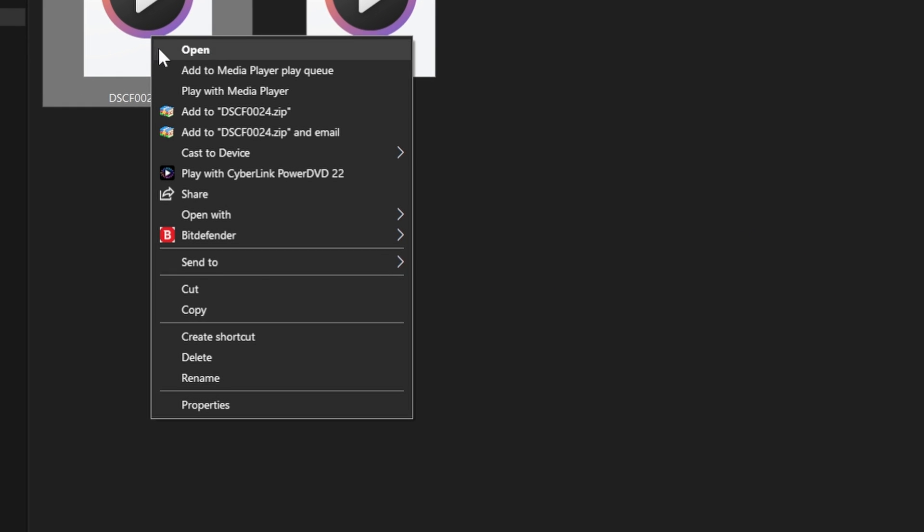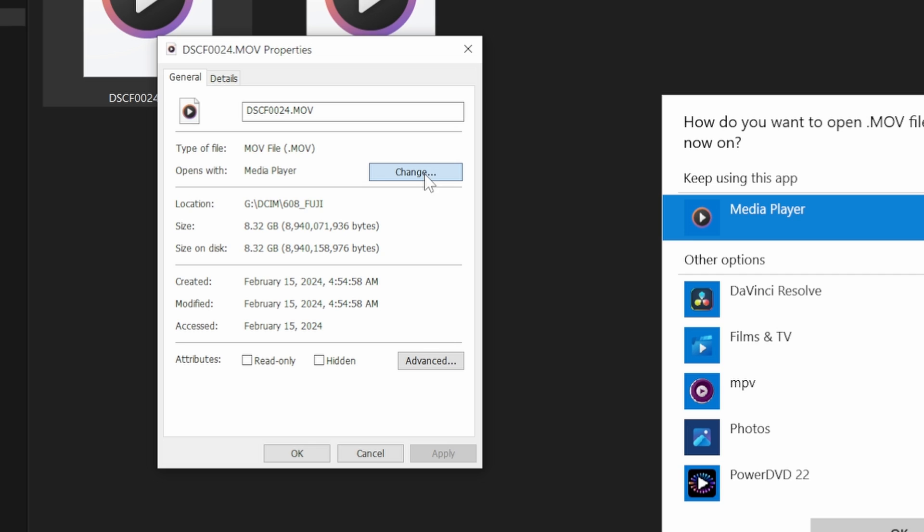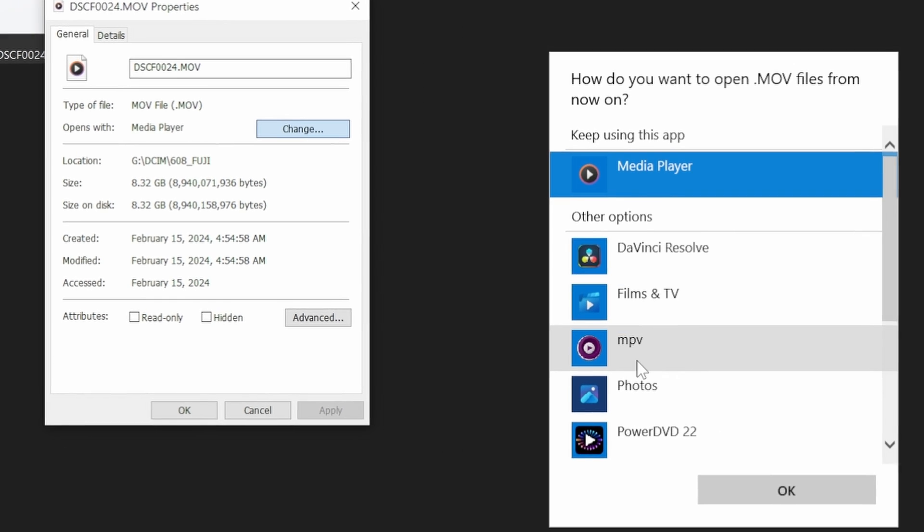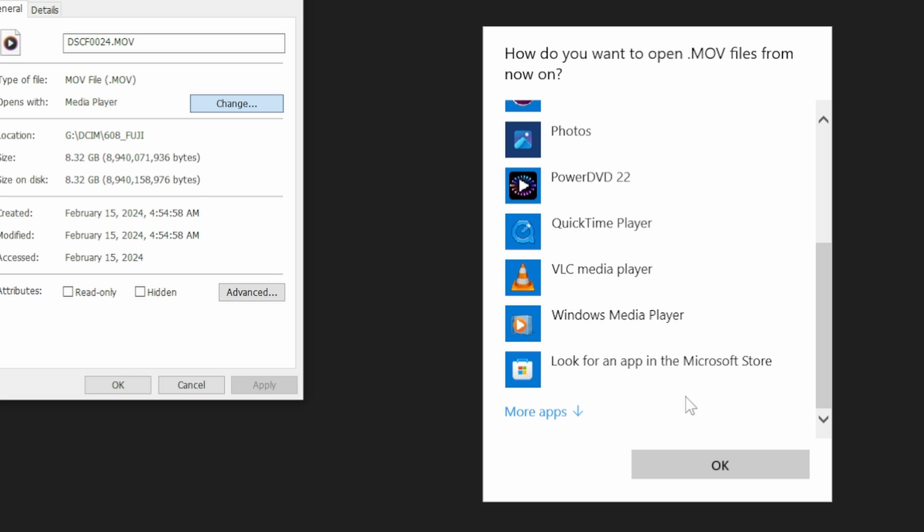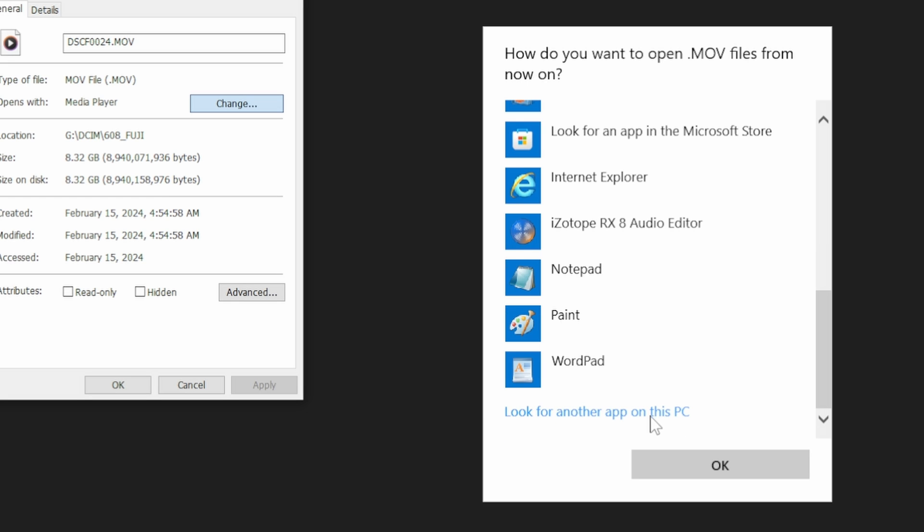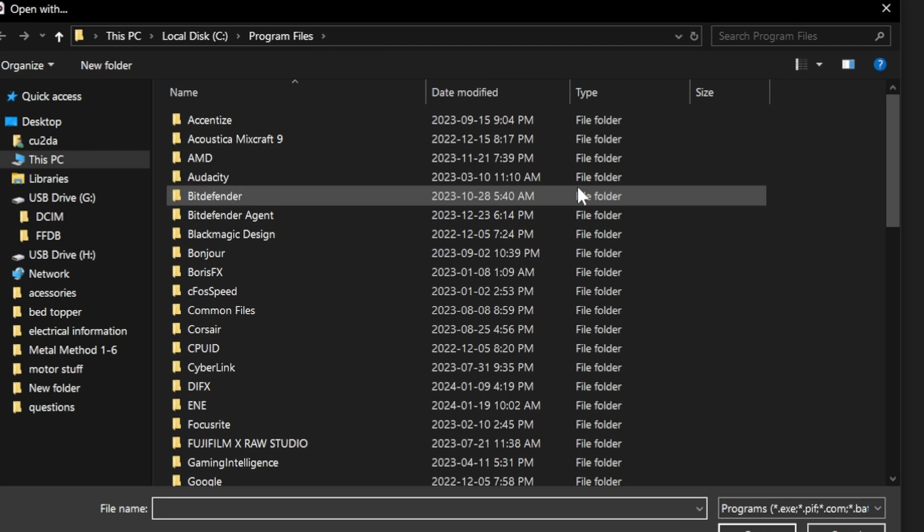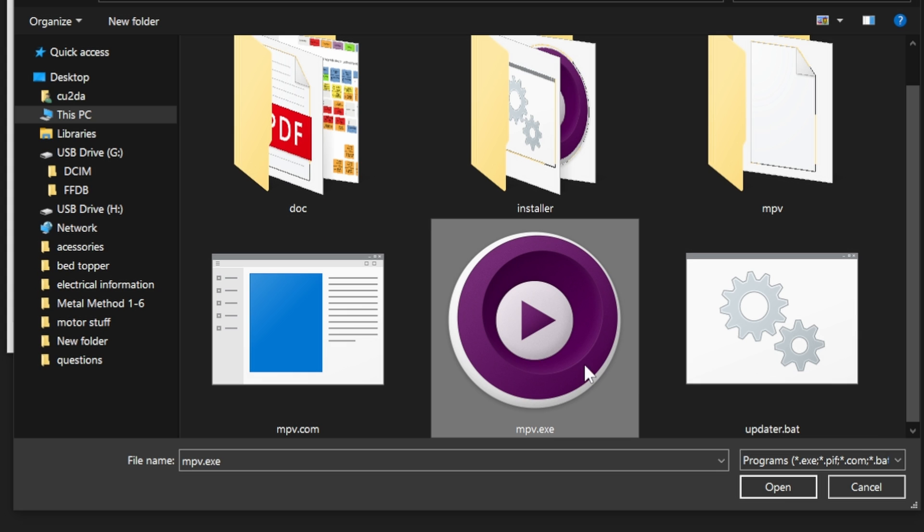So again we're going to right click, go down to properties and change with open with. My MPV player is only here because I previously attached it to the files. Some of you might have to find your download folder. I see it's right here. So I'm going to choose that one, I'm going to open with that file. Click apply and OK.